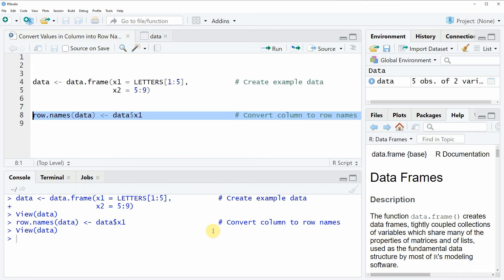Yes so in this video I have shown you how to change the row names of a data frame to the values of a column.